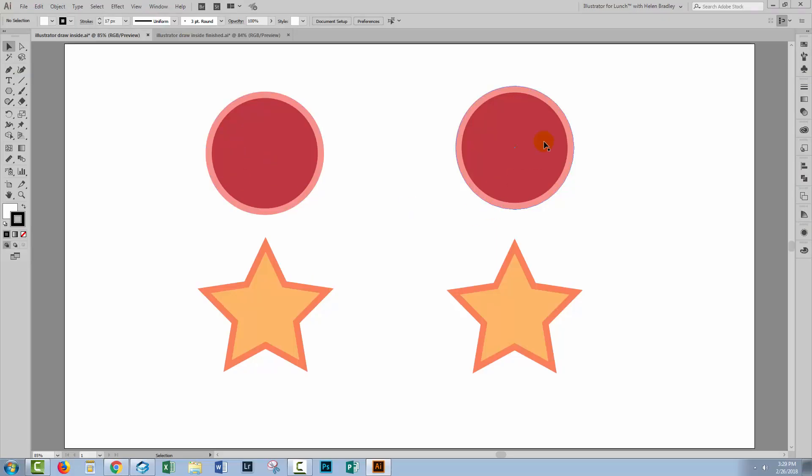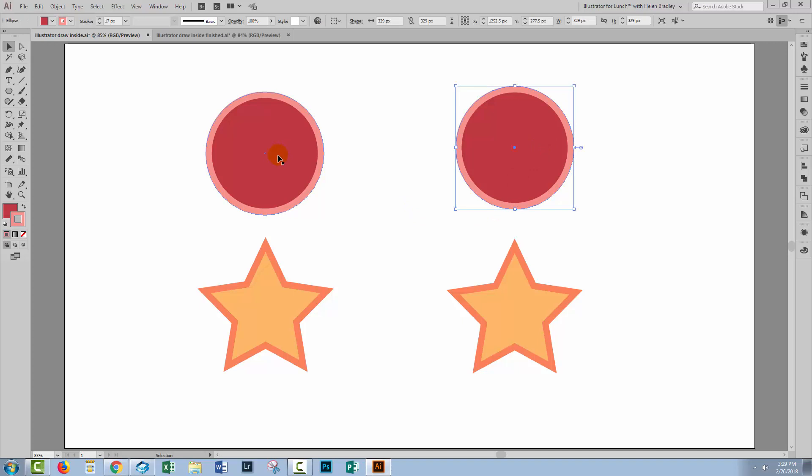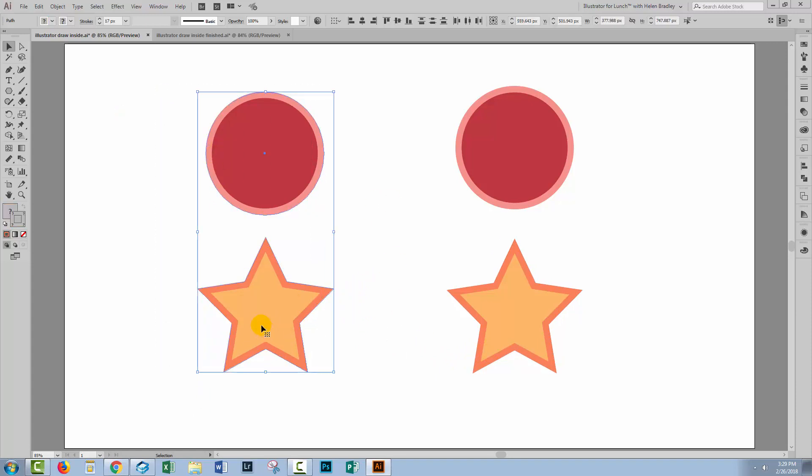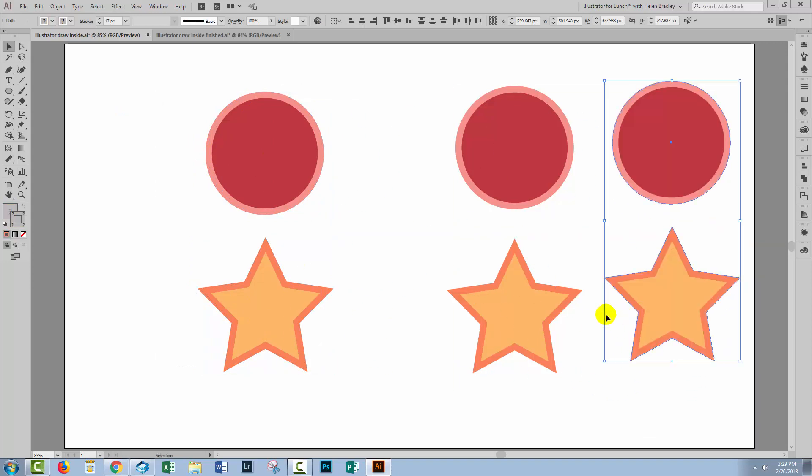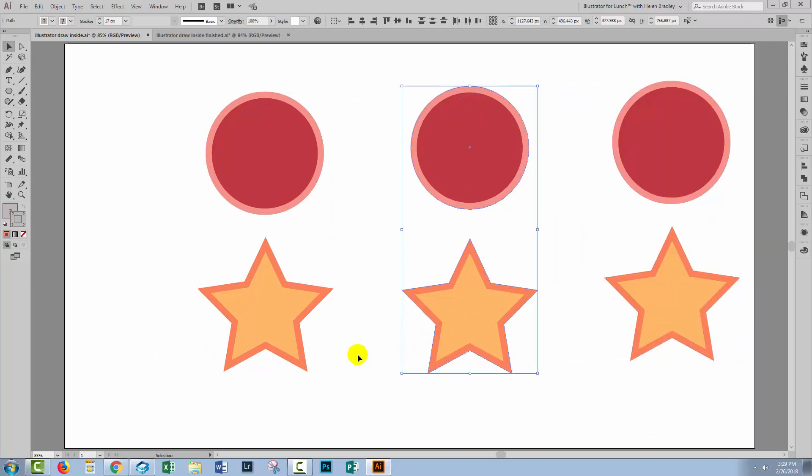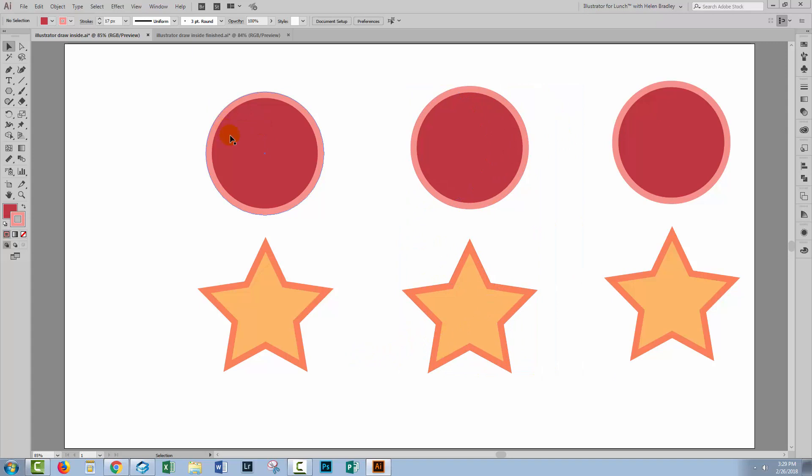Now I've got two identical circles here. Both of them have a stroke and a fill and I've got two identical stars, both with strokes and fills. And we're going to look at the two different methods but I'm just going to save another copy of these over here so that we can see how the result compares to the originals.